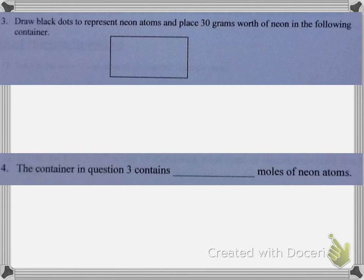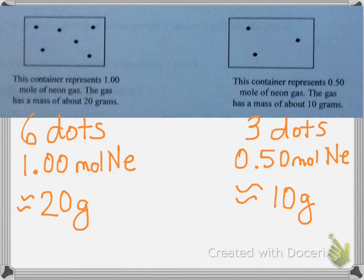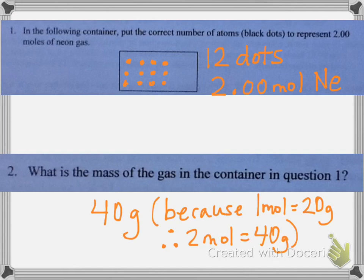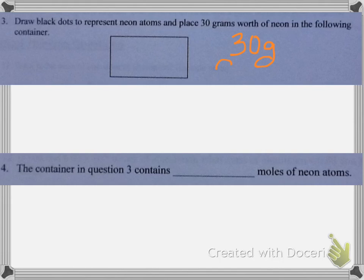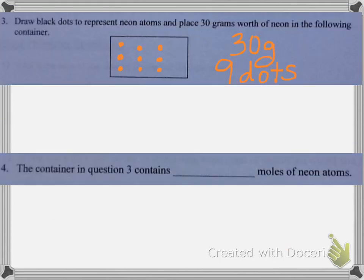This time I want to get 30 grams. Well, 30 grams is halfway between the 40 grams for number two and the 20 grams from our example. So if I need six dots to have 20 grams and 12 dots to be 40 grams, I'm going to need nine dots because that's halfway in between. And nine dots must be 1.5 moles of neon atoms, since 12 dots was 2 moles and 6 dots was 1 mole.